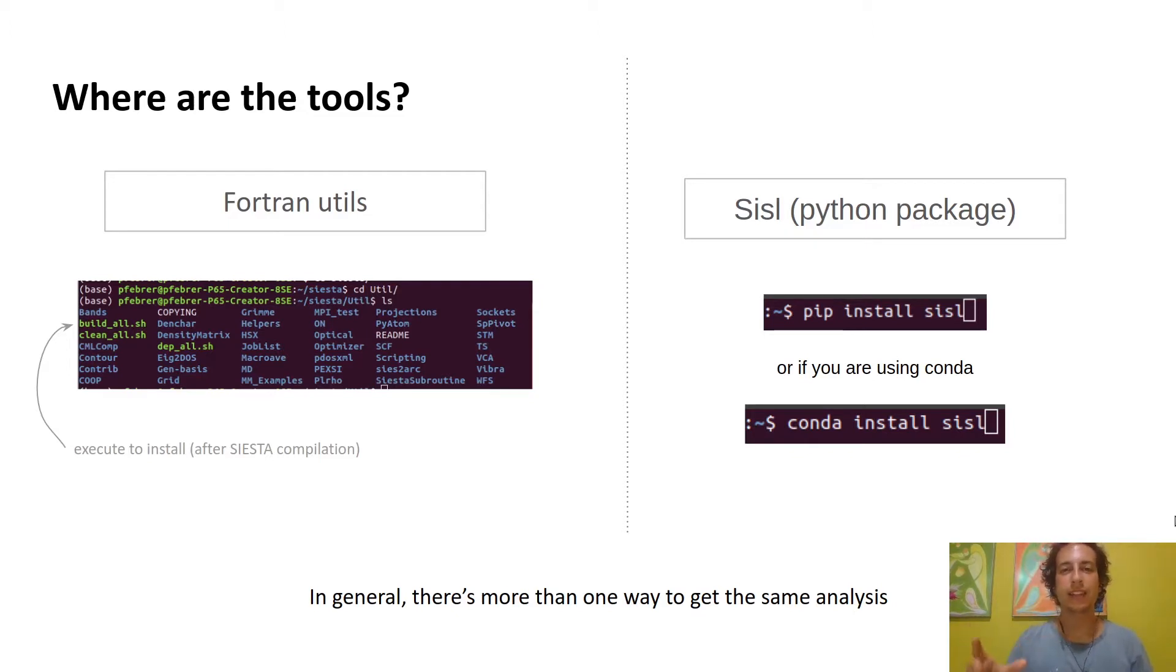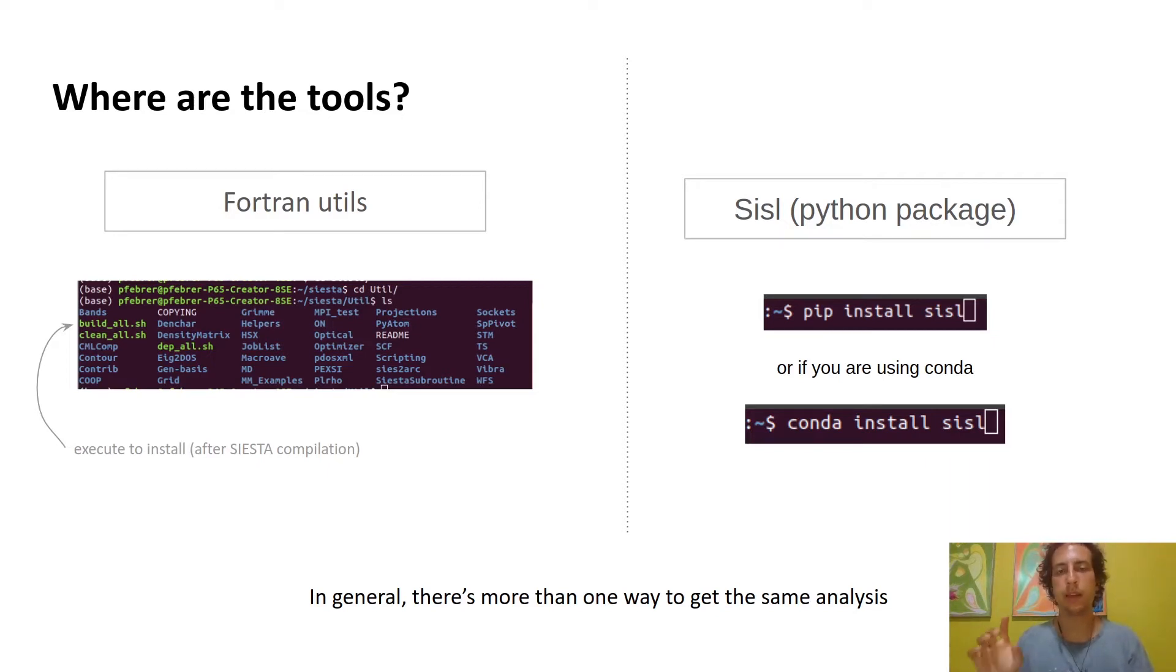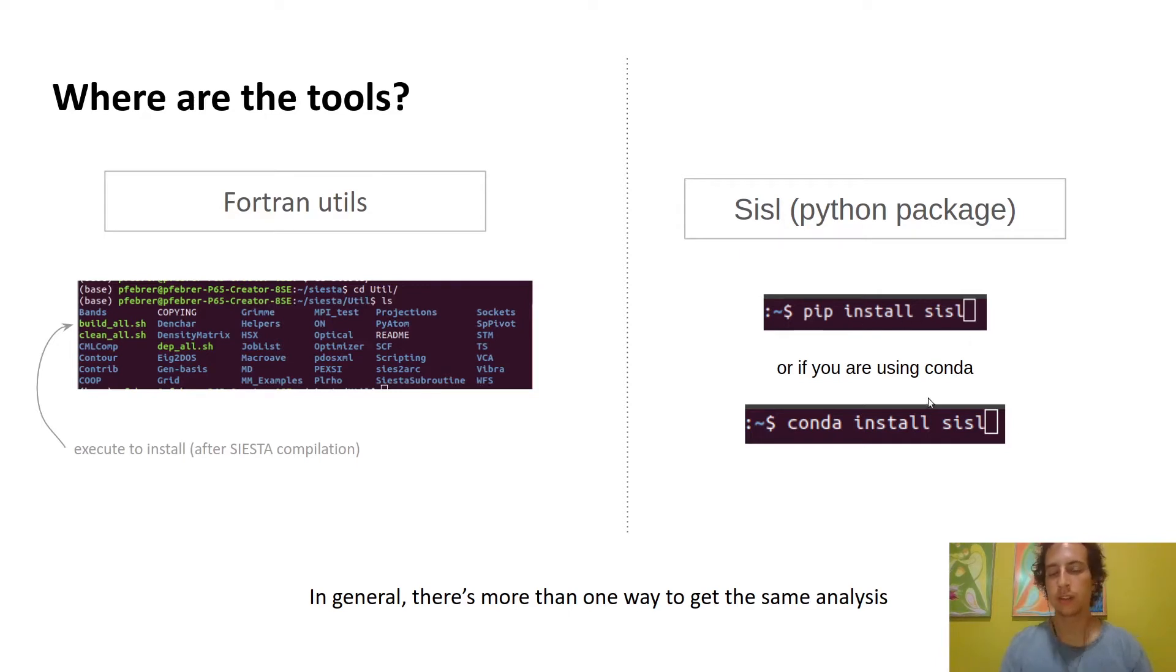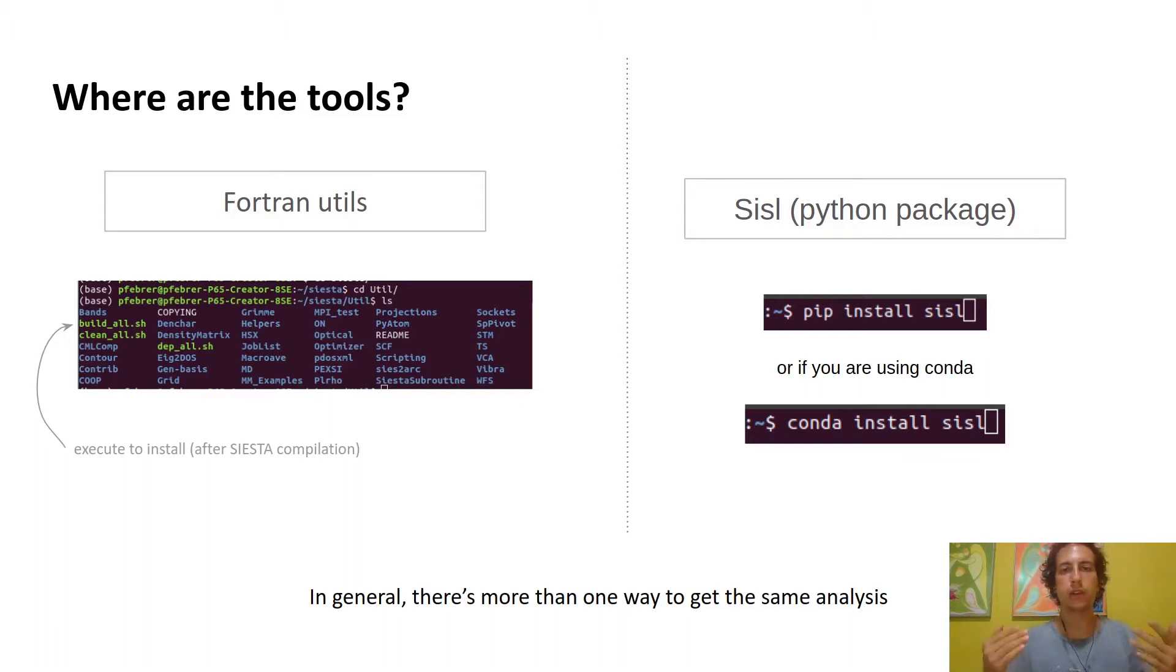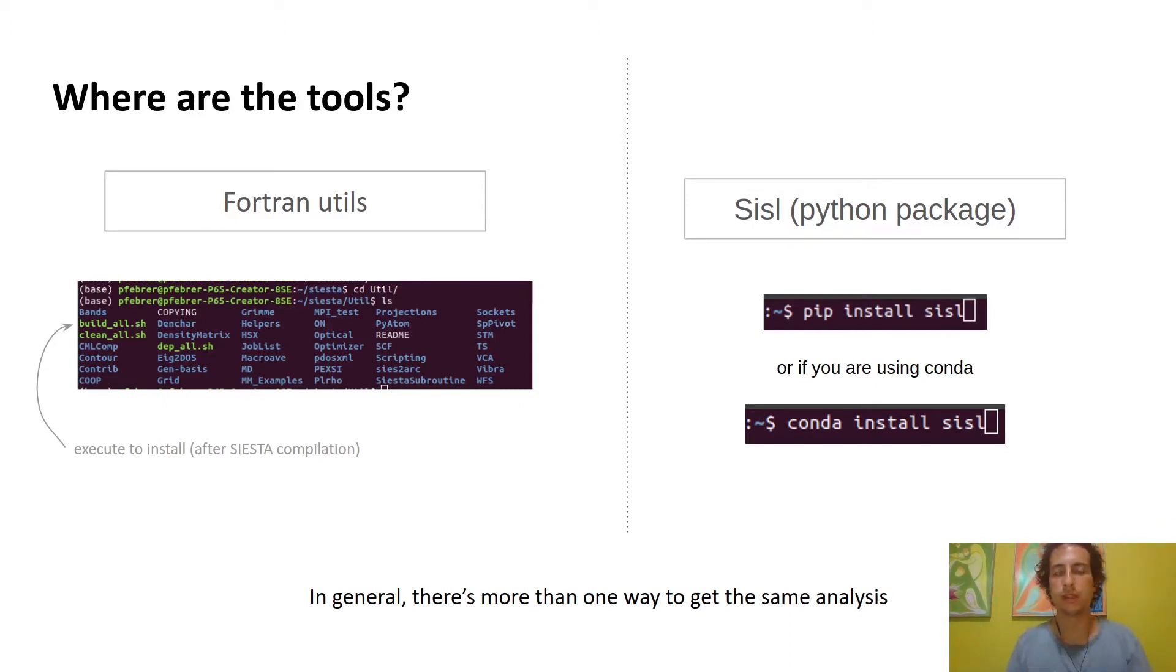On the other hand, as high-level languages have been growing, there are now tools to post-process things in Python which is a very nice language for that. The main package in that regard is SISL, which you can install with pip install SISL or if you're using conda, conda install SISL. In general you'll be able to reach the same point from different perspectives. More often than not, there will be more than one way to get your analysis.